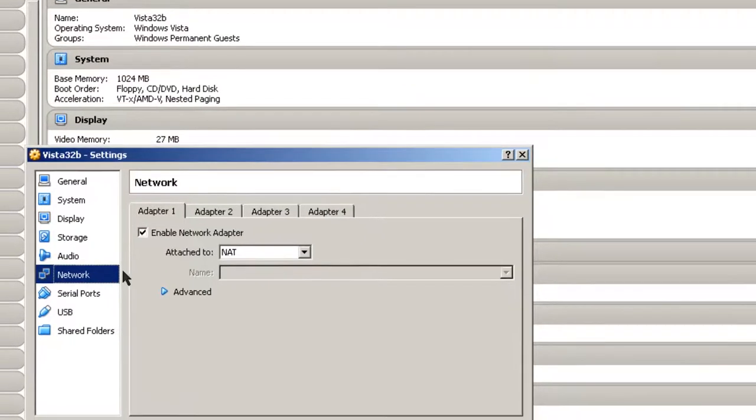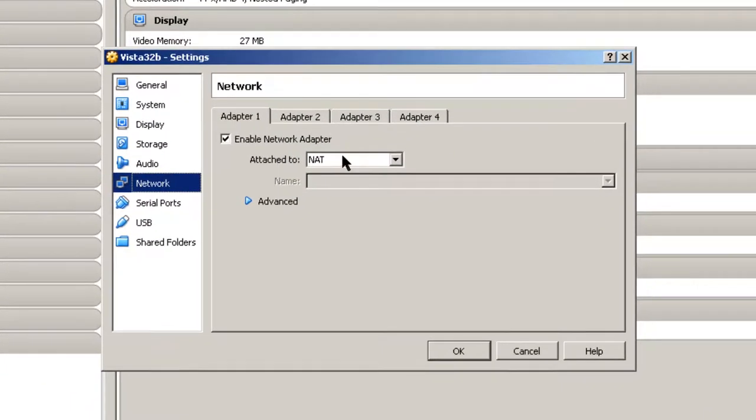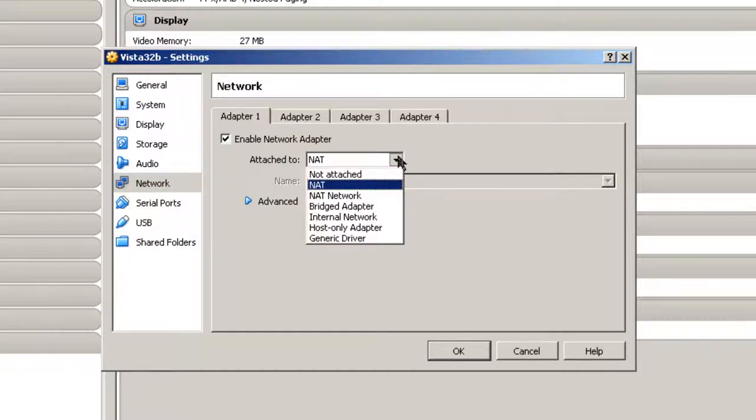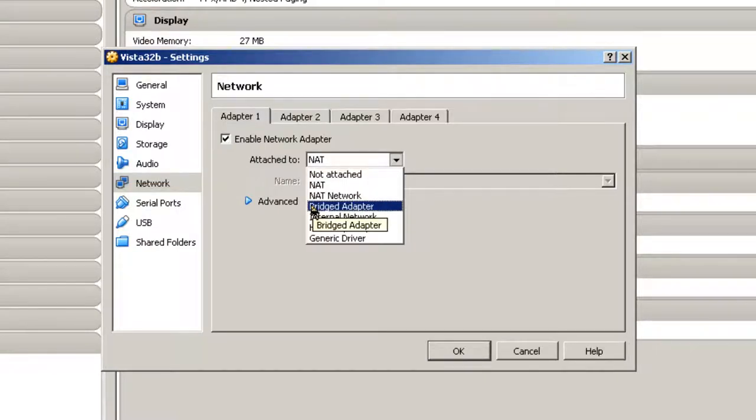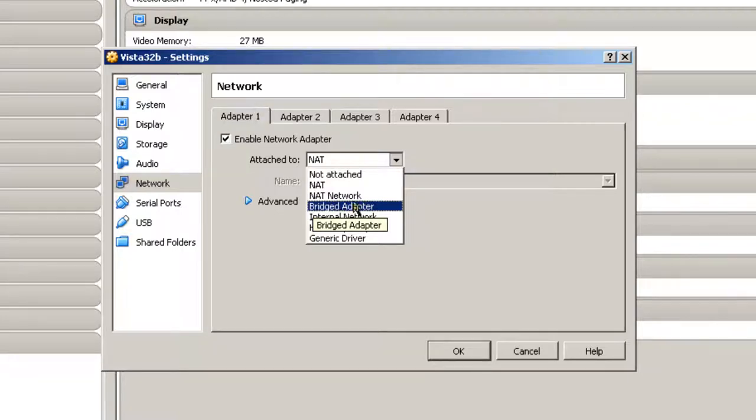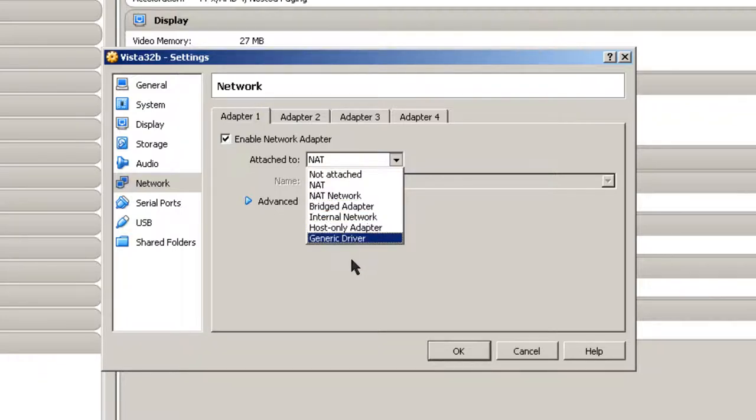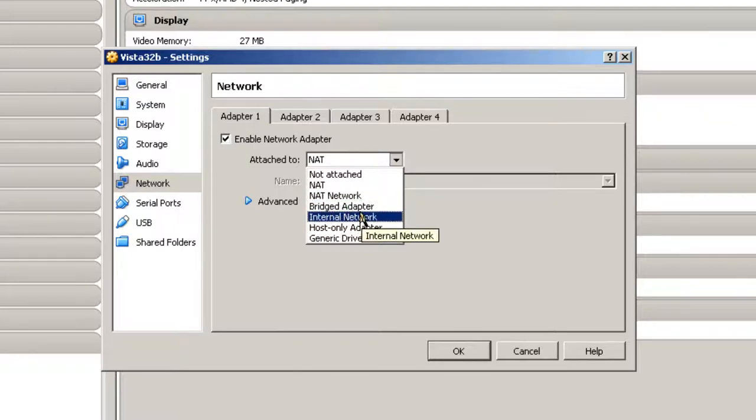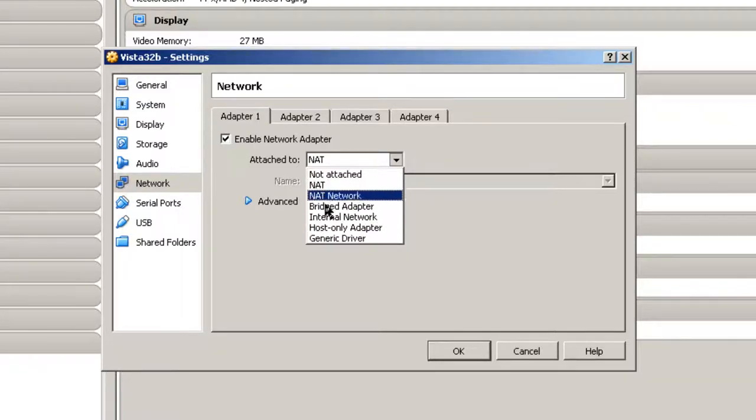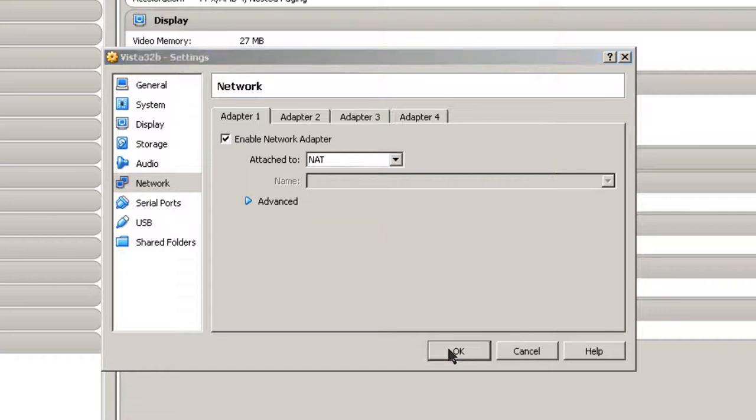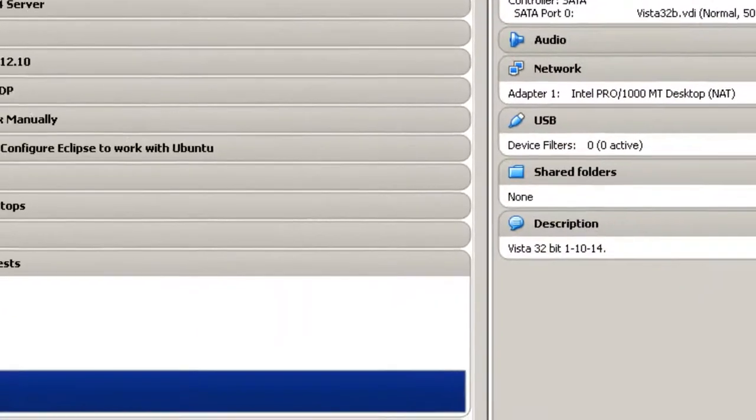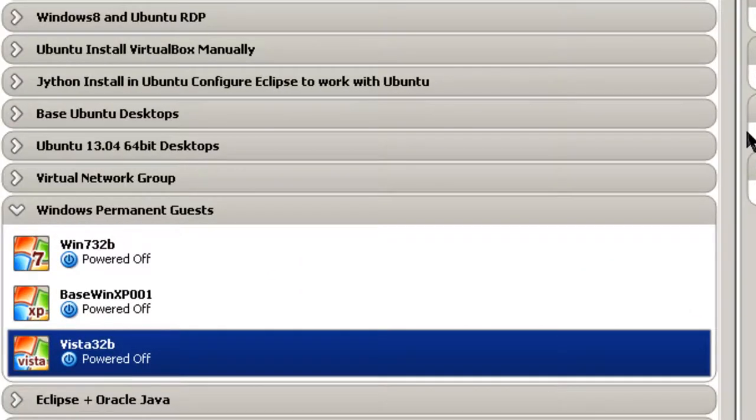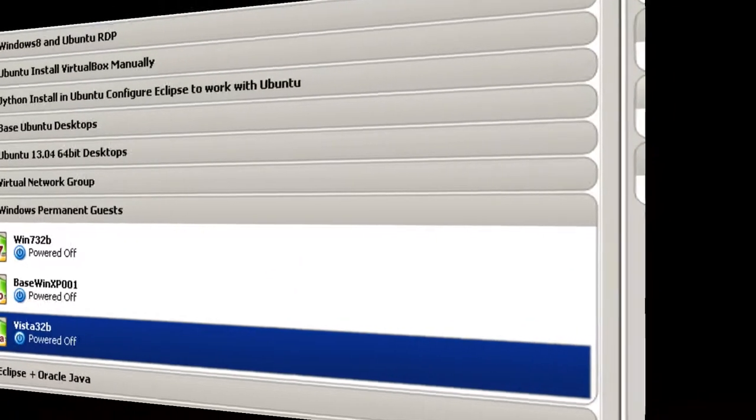Default network is NAT. You've got some other choices here. If you want this to work with some other machines on your network, you should probably pick Bridged Adapter. Anyway, trying to explain all these is a little bit beyond this video. So I'll just use NAT or Bridged Adapter. Click OK. So now we're ready to start.